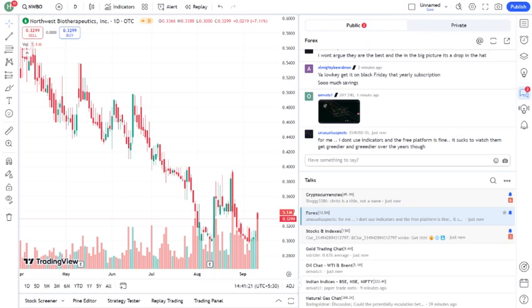If you found this video helpful, please give it a thumbs up, and don't forget to subscribe to the channel for more stock analysis and market insights. Also, drop a comment below, are you bullish or bearish on NWBO?